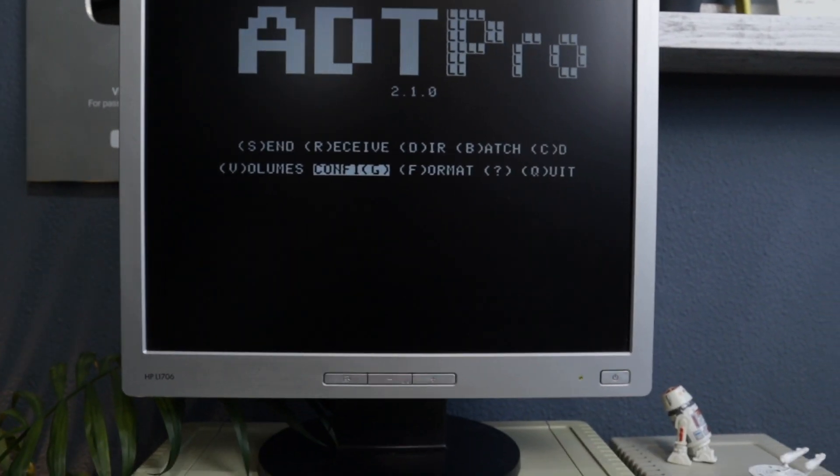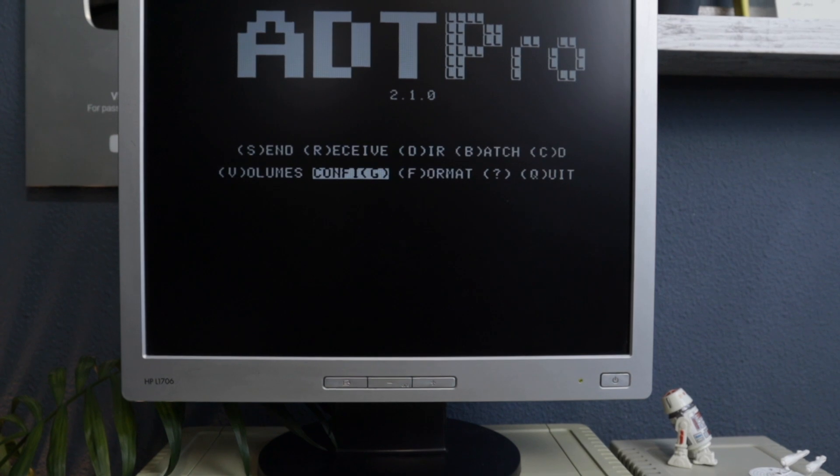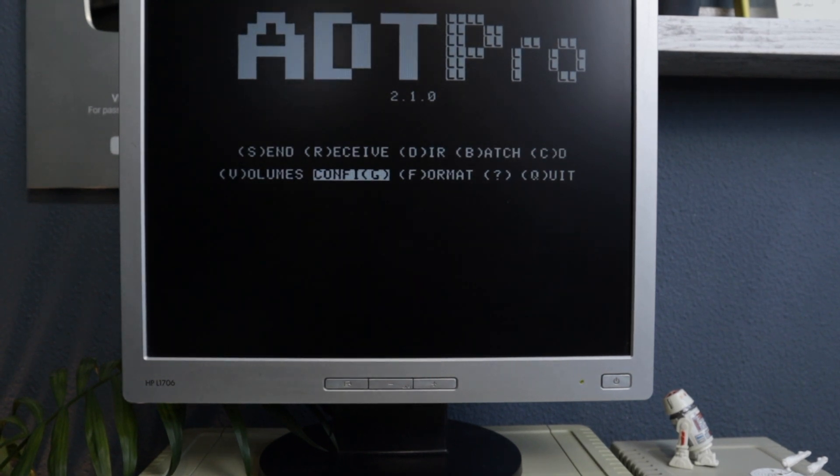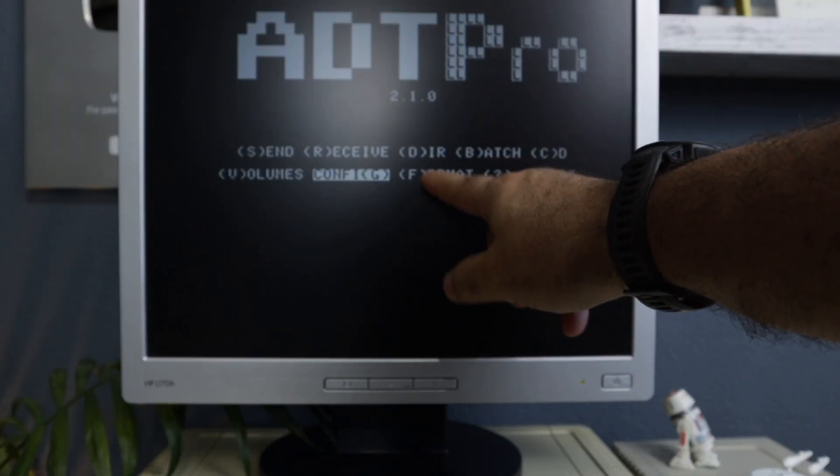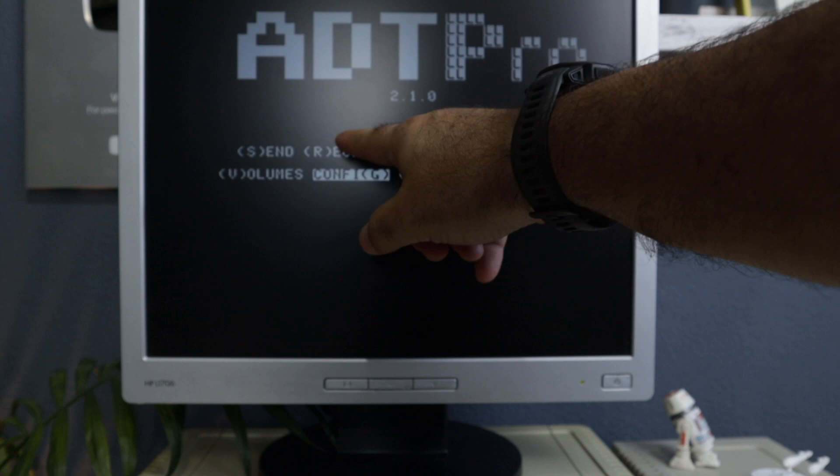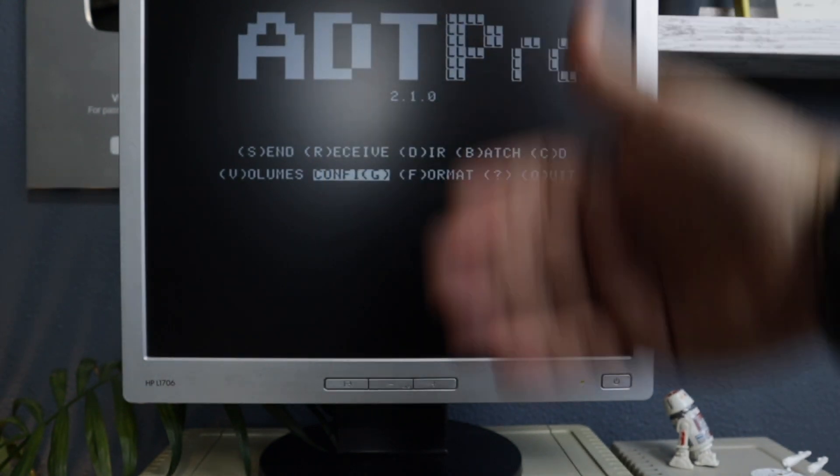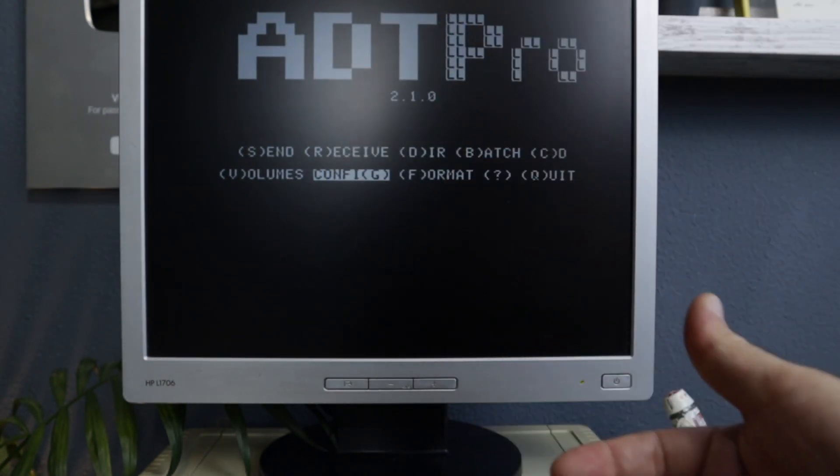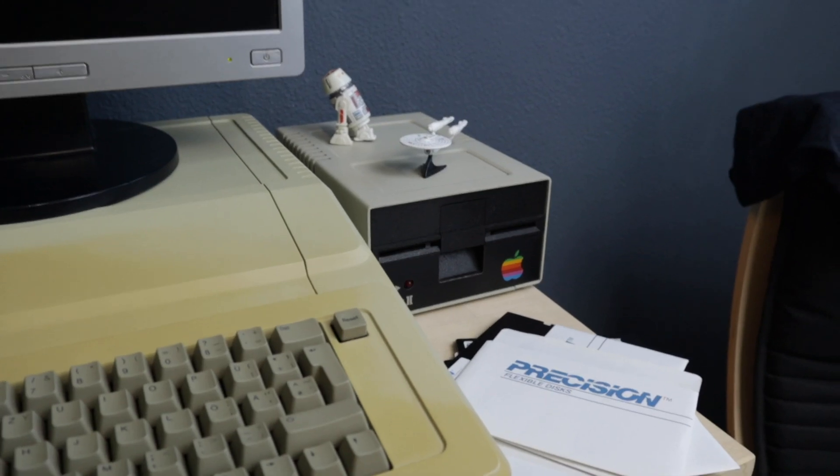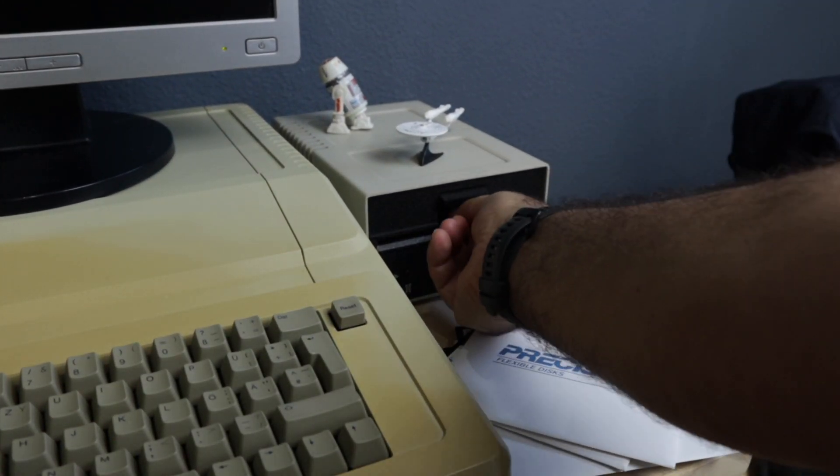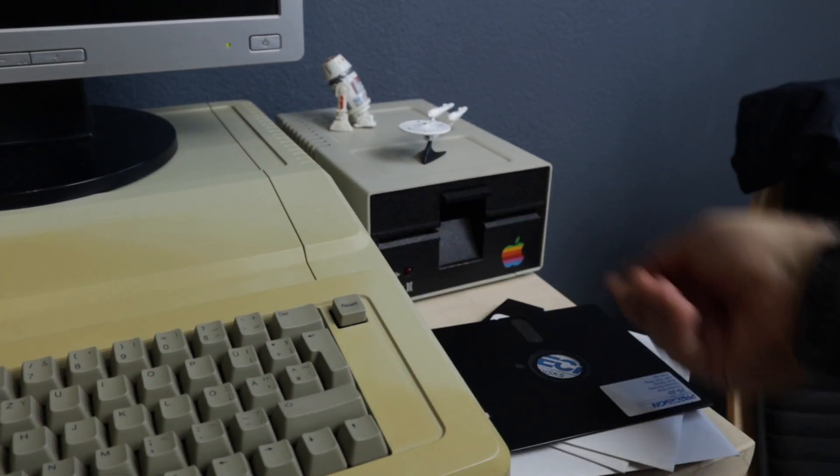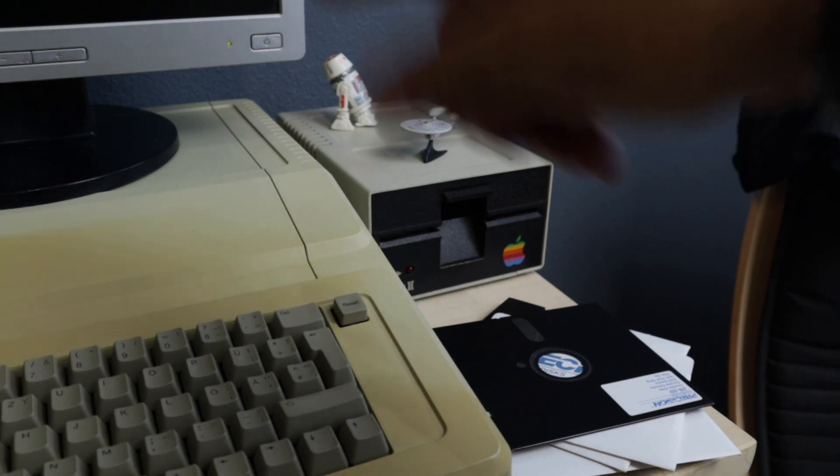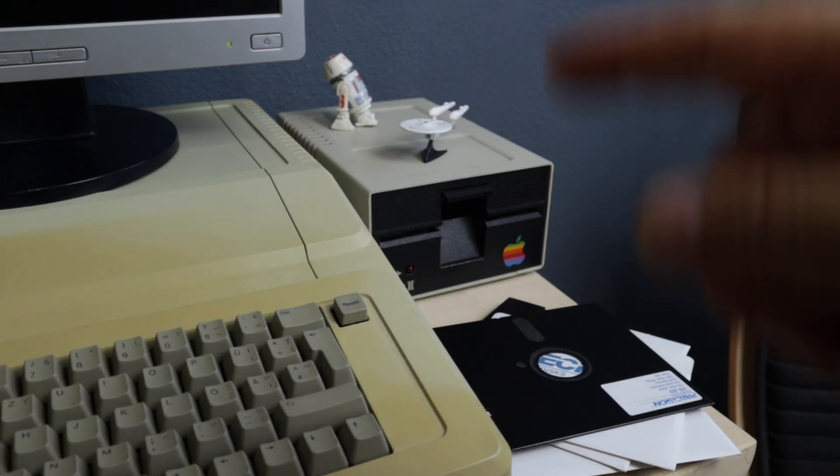So all you have to do now is repeat the process to copy another disk. After formatting a new disk, go to receive, choose a new file, and do it again. Just remember that this disk here is ADT Pro. So you have to remove this one and add a new disk before choosing the format option.